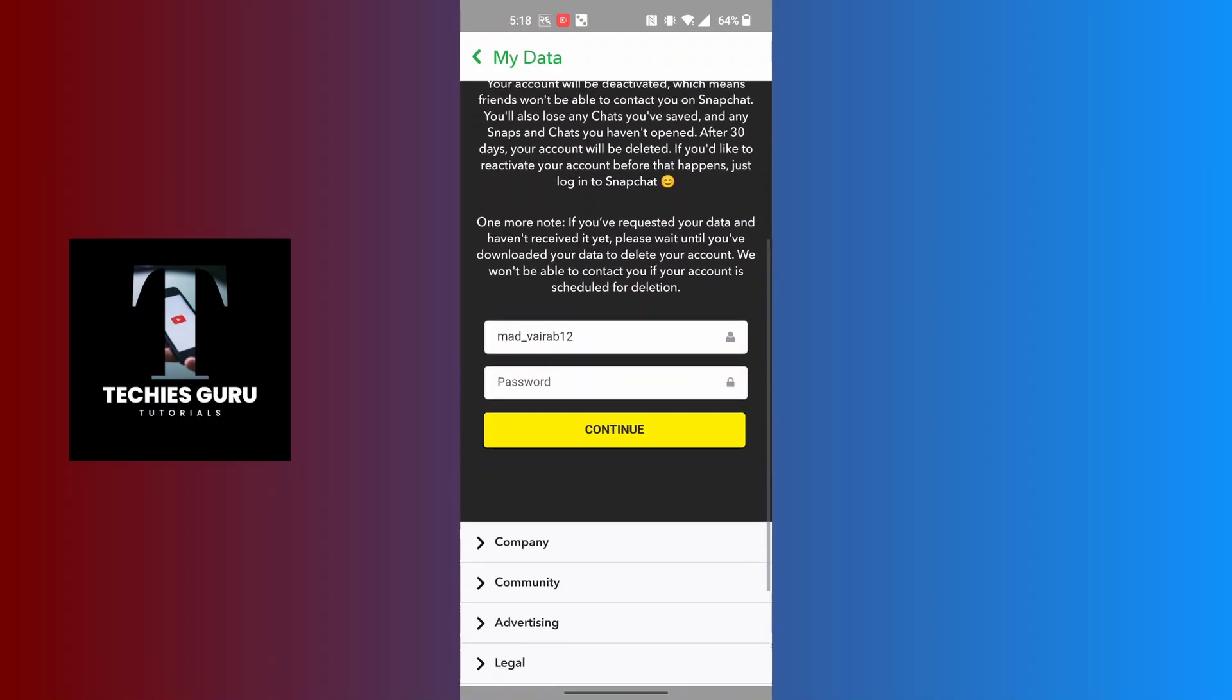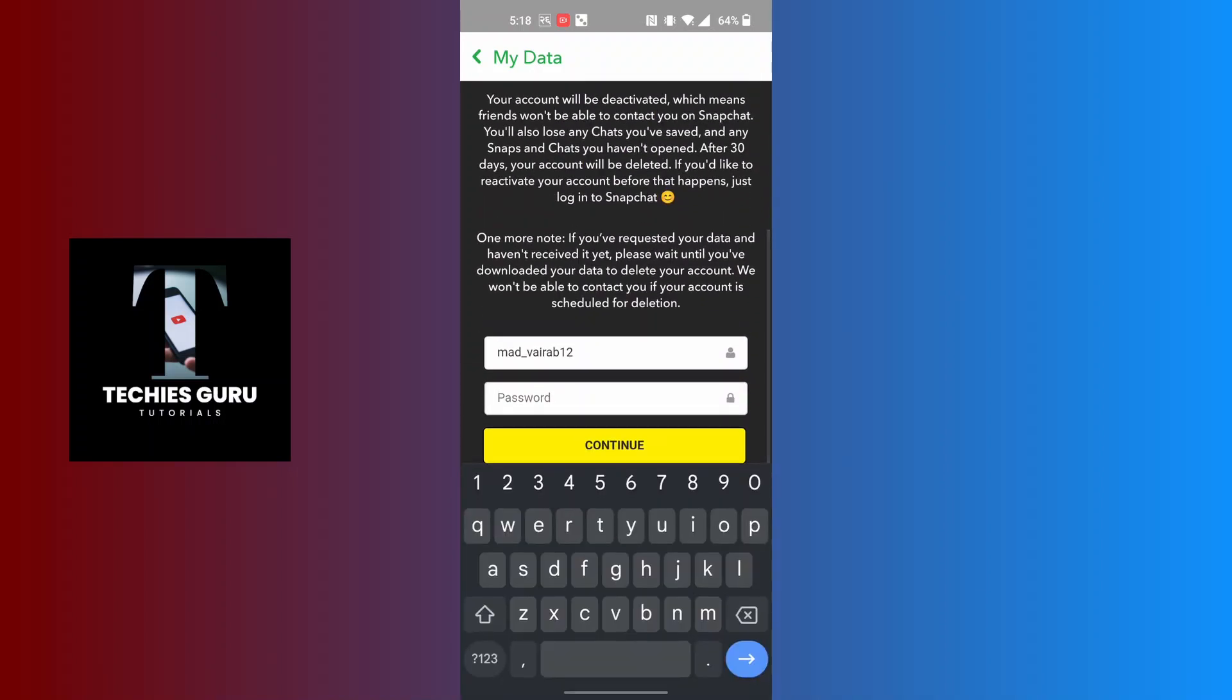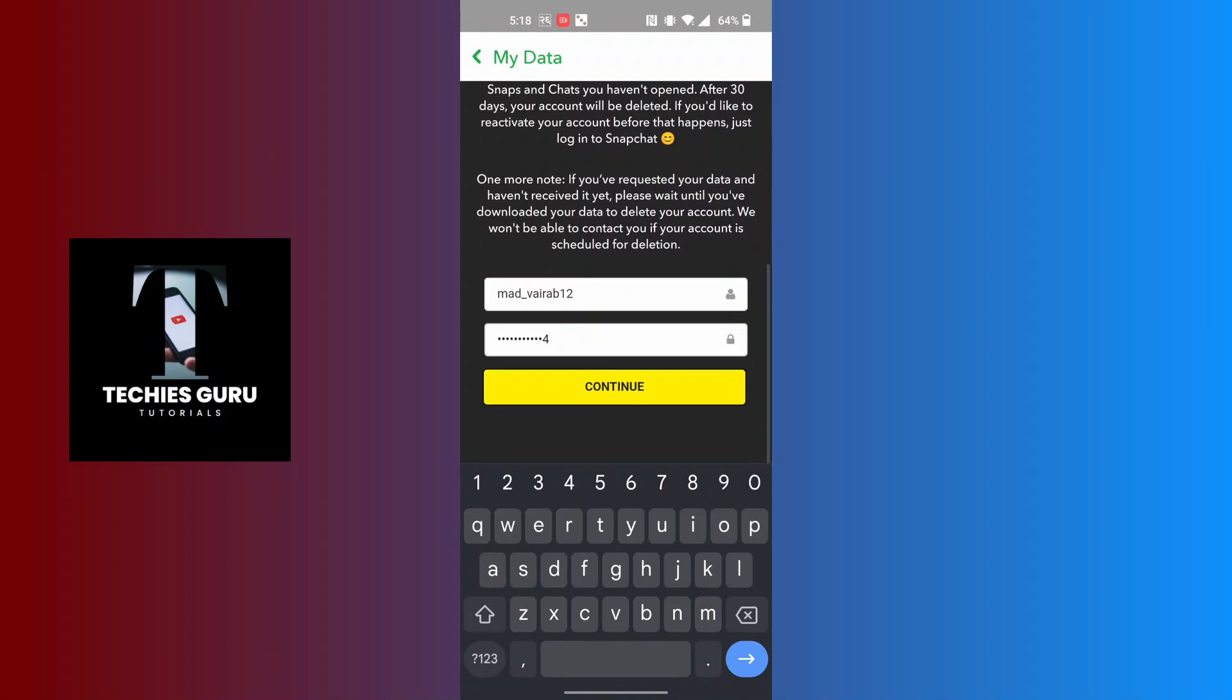Now in order to do so, enter your password over here of your account and then tap on Continue.